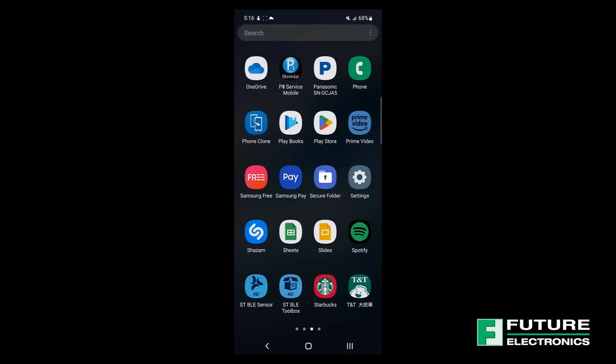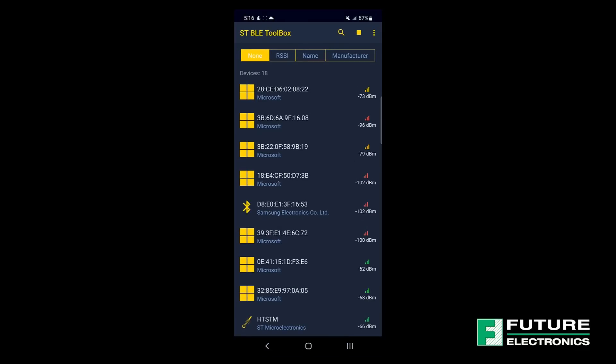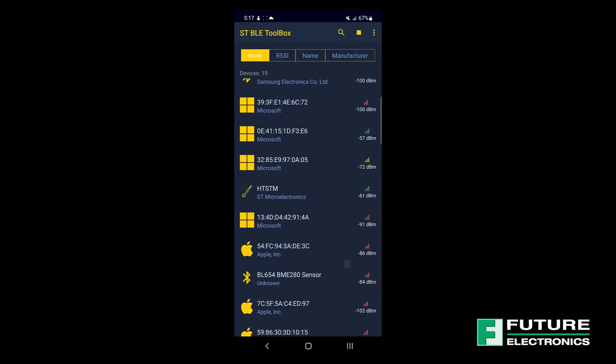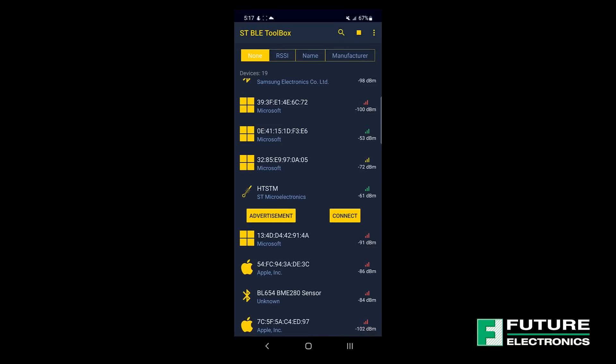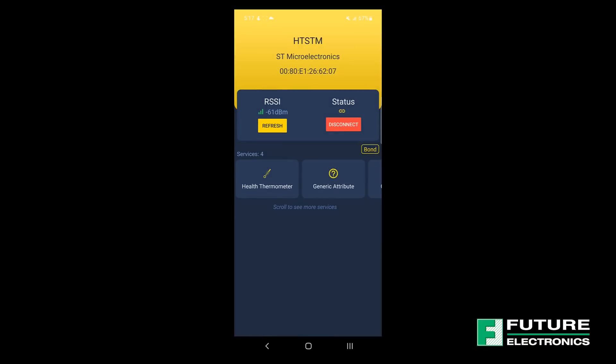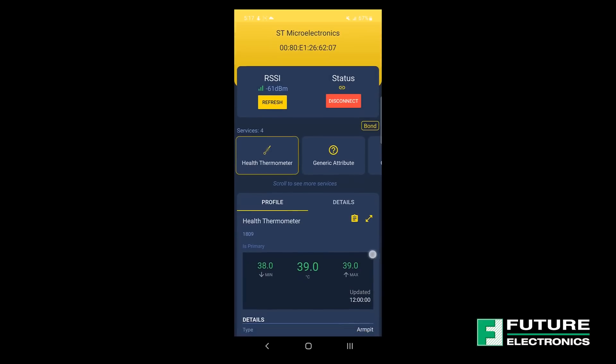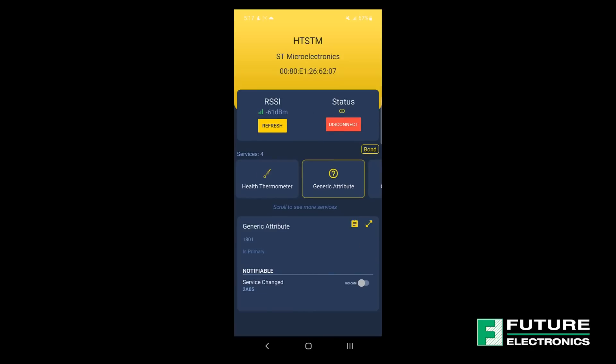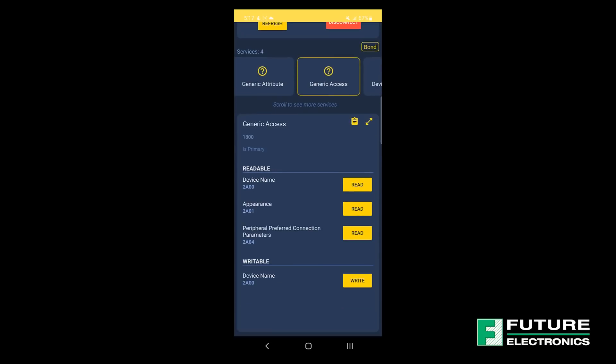Now for the fun part. I'm going to open the STBLE Toolbox app on my phone and, if everything worked out smoothly, like it should, I should see HTSTM advertising. I'd like to mention that today I'm using an Android device and my Bluetooth and location are enabled. I can see there are many Bluetooth devices that are advertising around me and this is the one that I'm looking for, so I'm going to connect to it. Once the connection is established, I can see the different services on the BLE Health Thermometer profile, the generic attributes and even the received signal strength indicator.